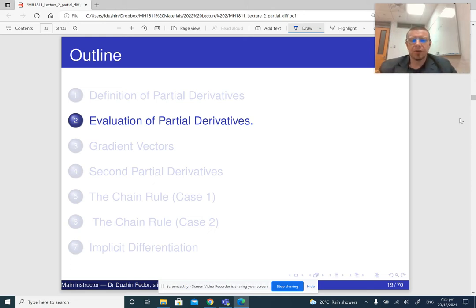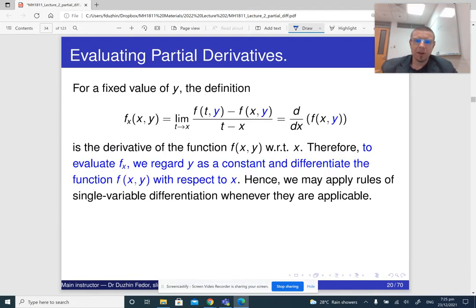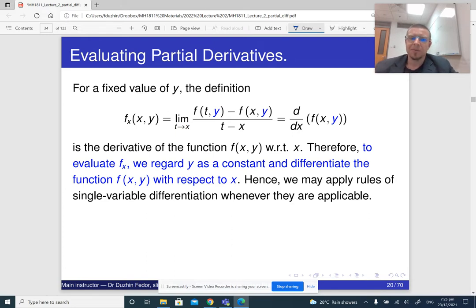This was the definition of a partial derivative. Now, how do we compute partial derivatives in practice? In practice, we seldom use the definition — maybe in some special cases.